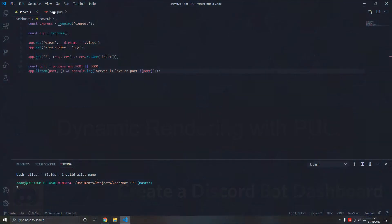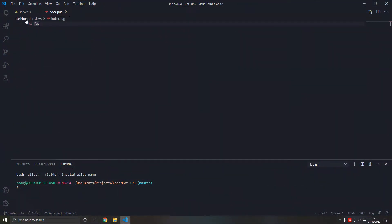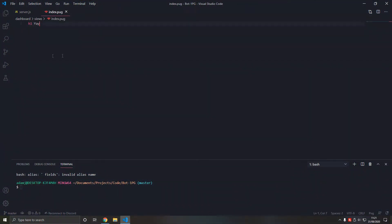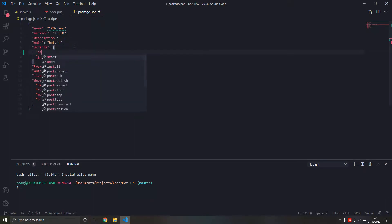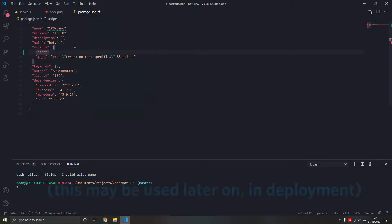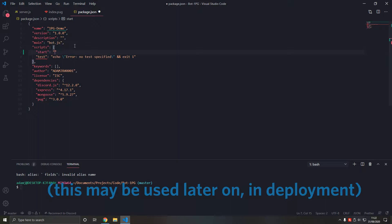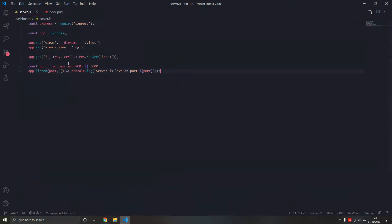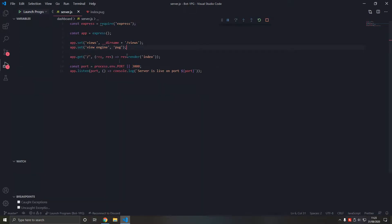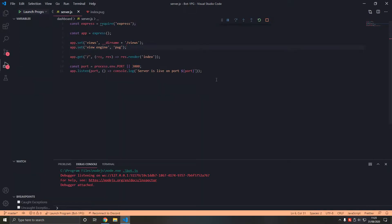So in the last video we came up with this. In package.json I'm gonna add start because I haven't added that for some reason, and that will be node.bot.js. Now we're gonna press F5 to start the bot. There we go.